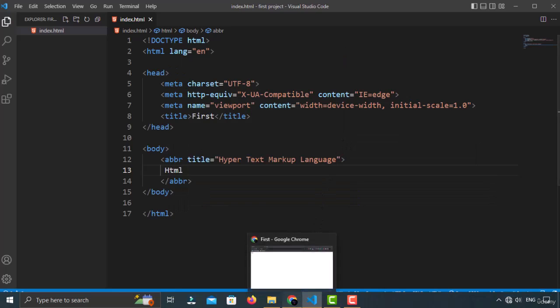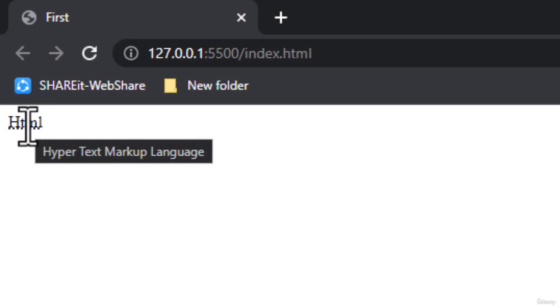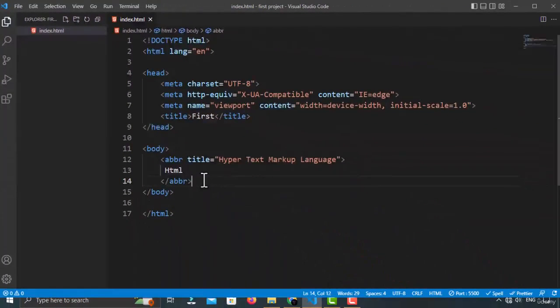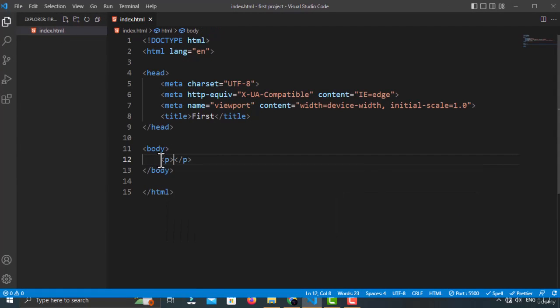Let's see how this tag works. As you can see, it has created an underline underneath my HTML. And if I hover over it, a tooltip pops up saying 'Hyper Text Markup Language' — the text we typed in the title attribute. This is the use of the abbreviation tag. You can use this inside a paragraph tag or any other tag you want.